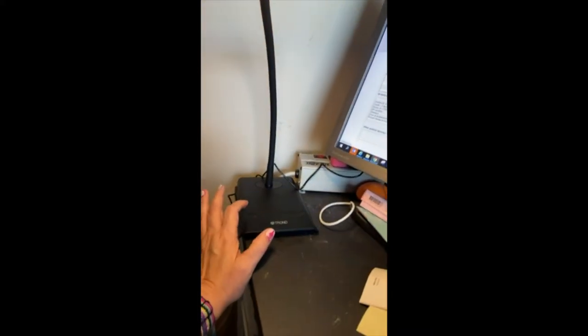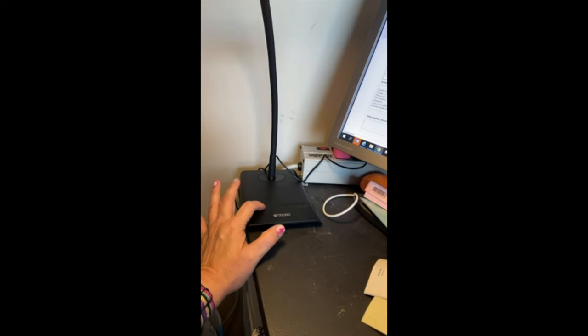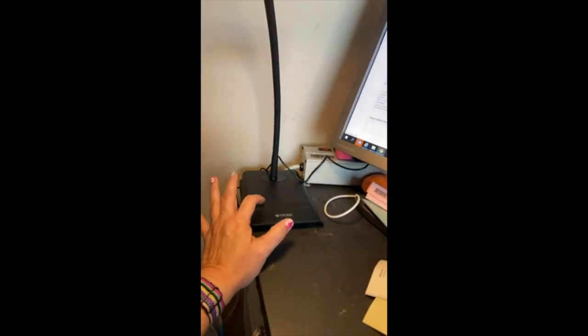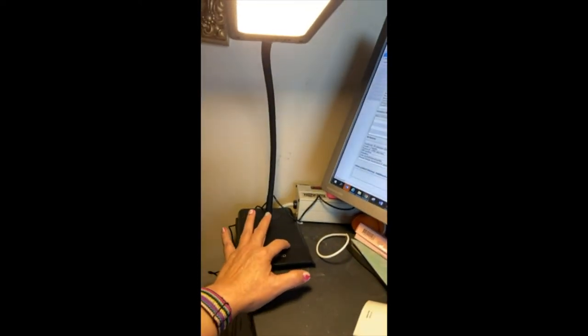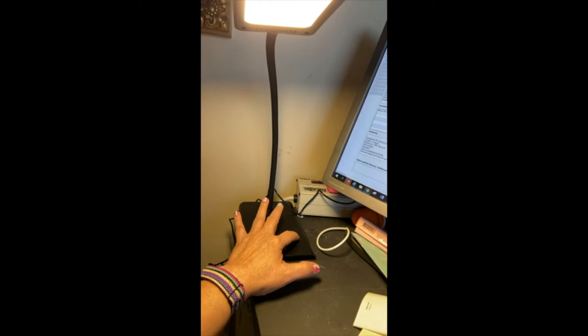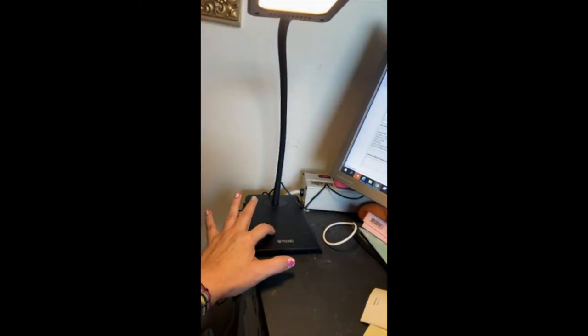And of course it's a touch thing, so you touch it to turn it on and then you can increase the brightness or turn it down.